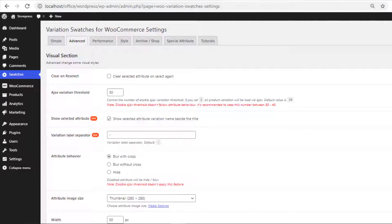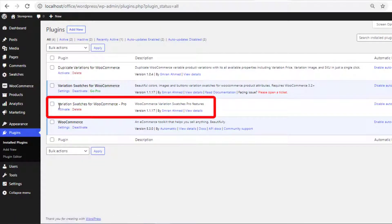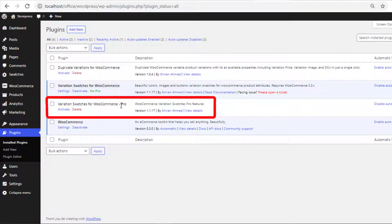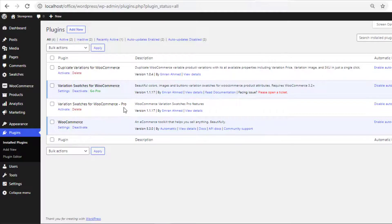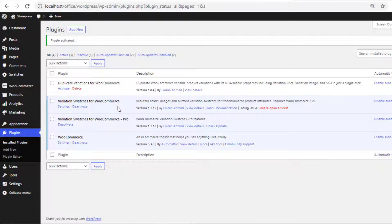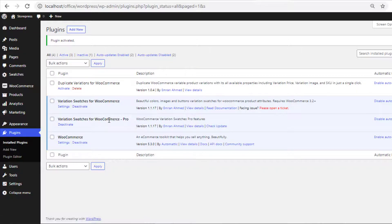With the help of the premium version of variation swatches for WooCommerce you can fix it. So first let me activate the premium version of the plugin variation swatches for WooCommerce. Once you activate the plugin then from swatches settings you'll find a new option.